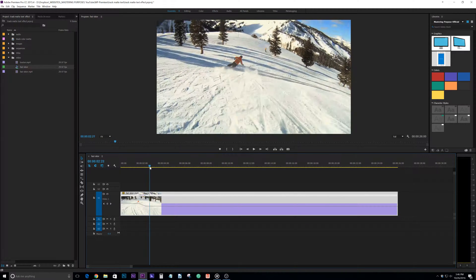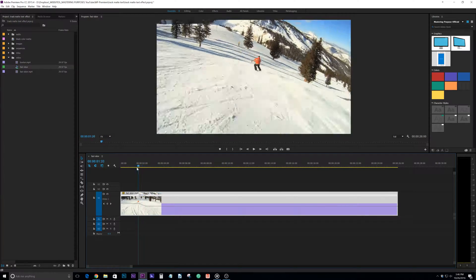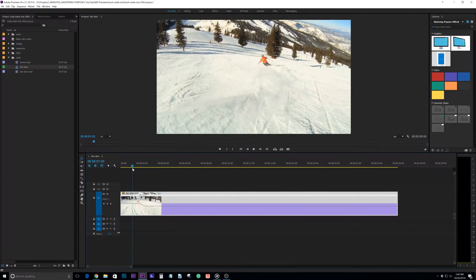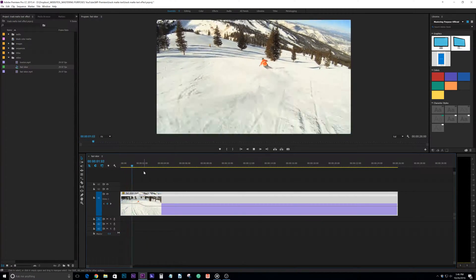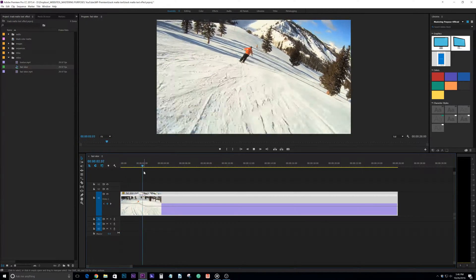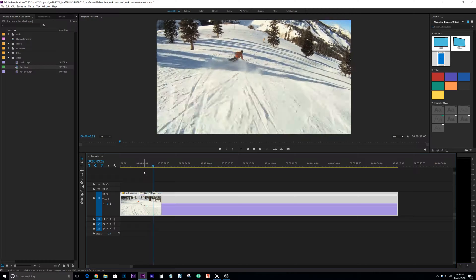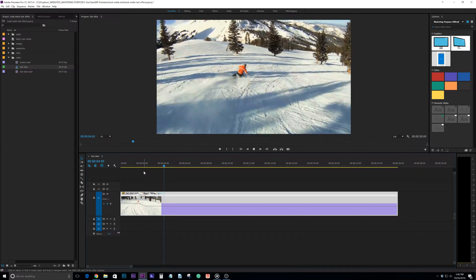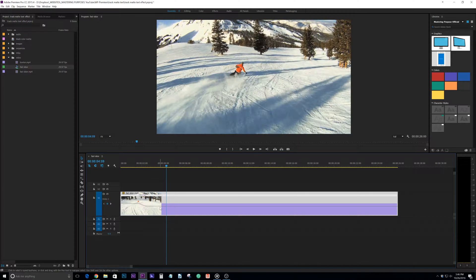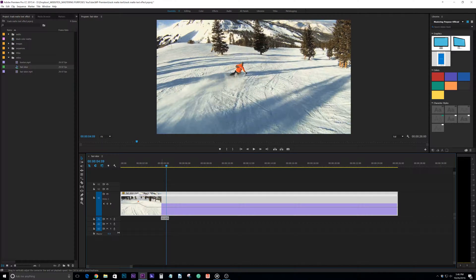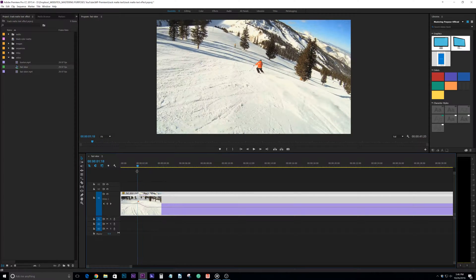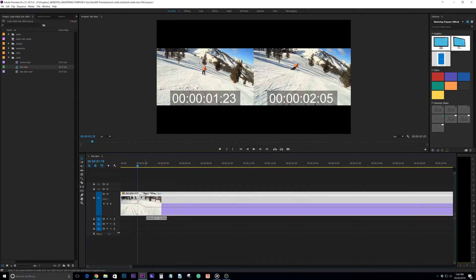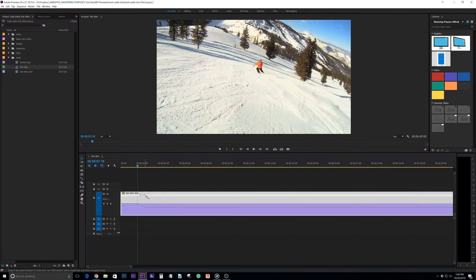And as it goes into there you're going to see that it slows down. So when we play it back as we go into that turn it slowed it down. So let's slow it down even more, let's take it to about 30 and we'll adjust this a little bit just for the transition.